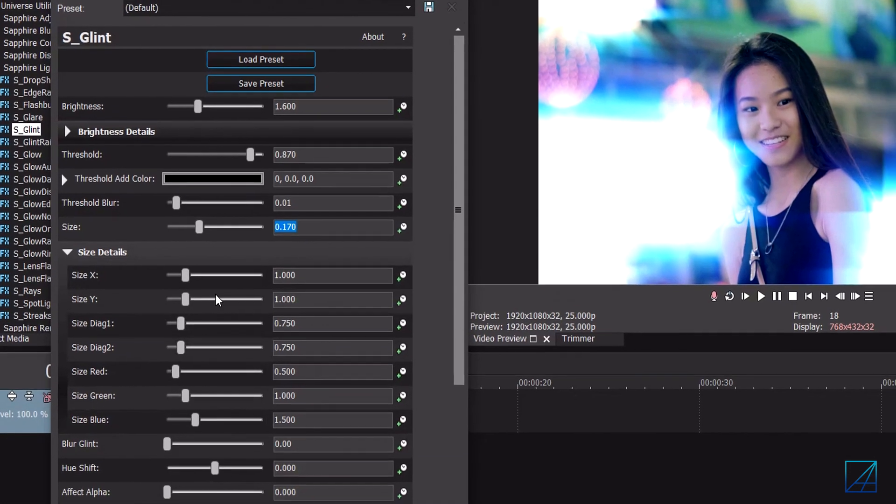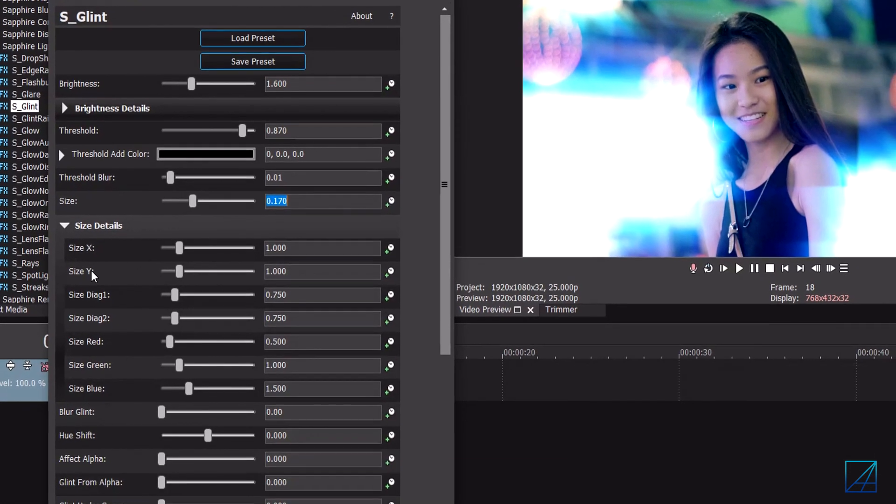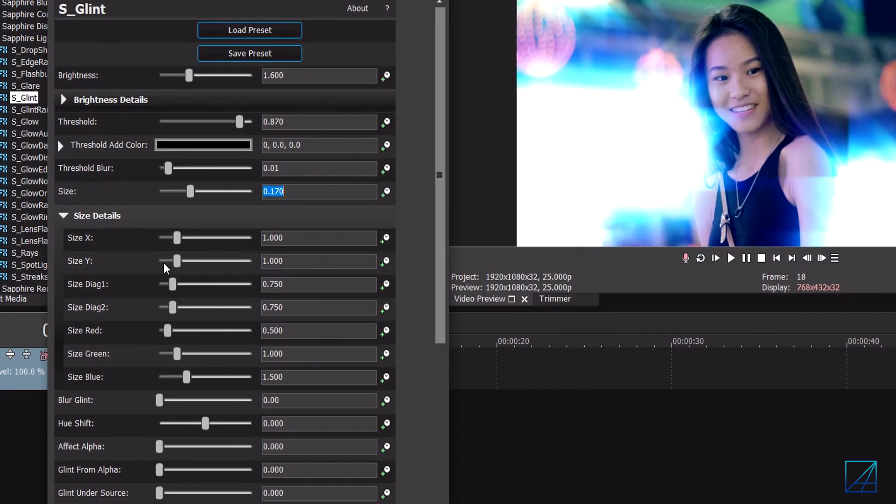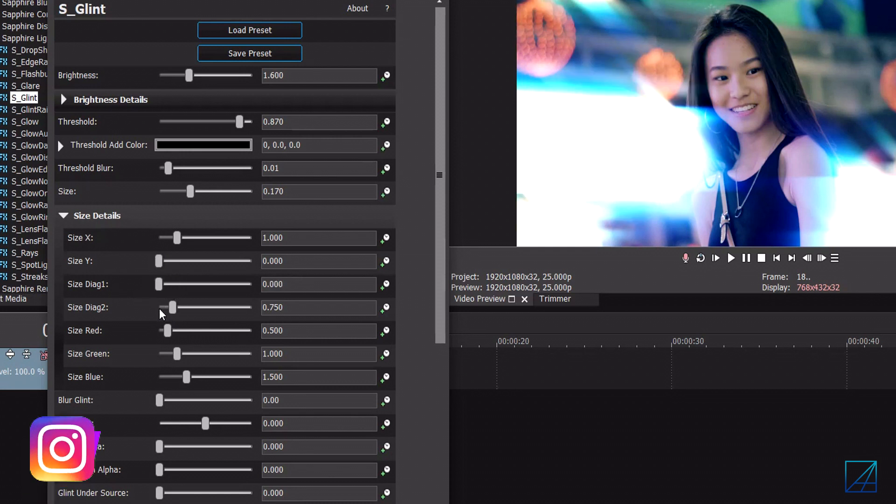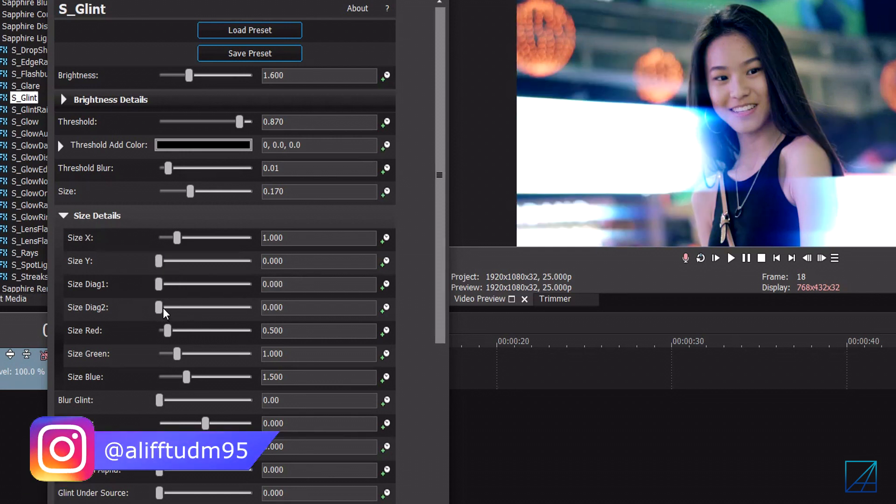Once you've done that you want to go to the size details and you want to tone down the size of Y which is the horizontal value to zero and you want to put the diagonal one and diagonal two all the way down to zero as well.